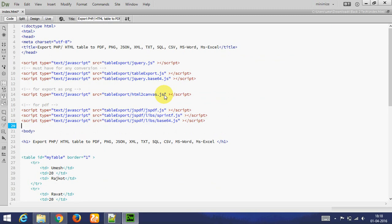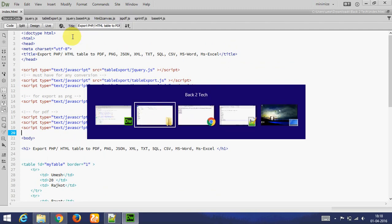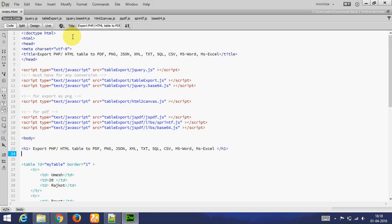I have included all files. Now I am going to make button.